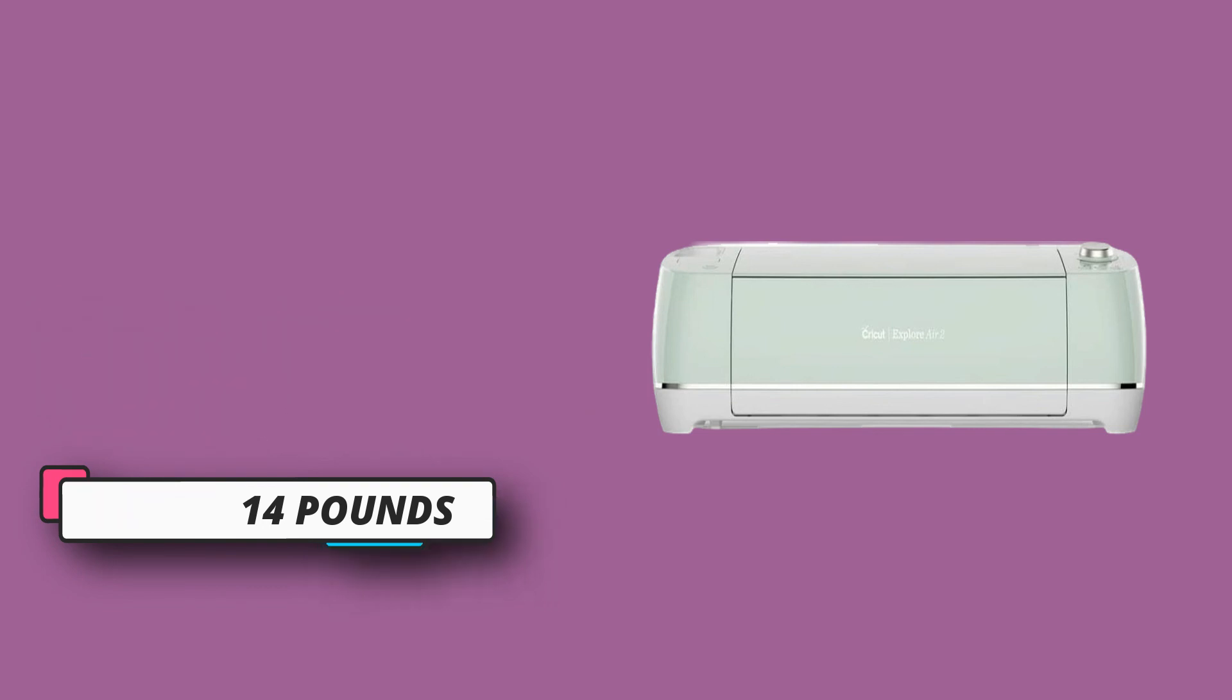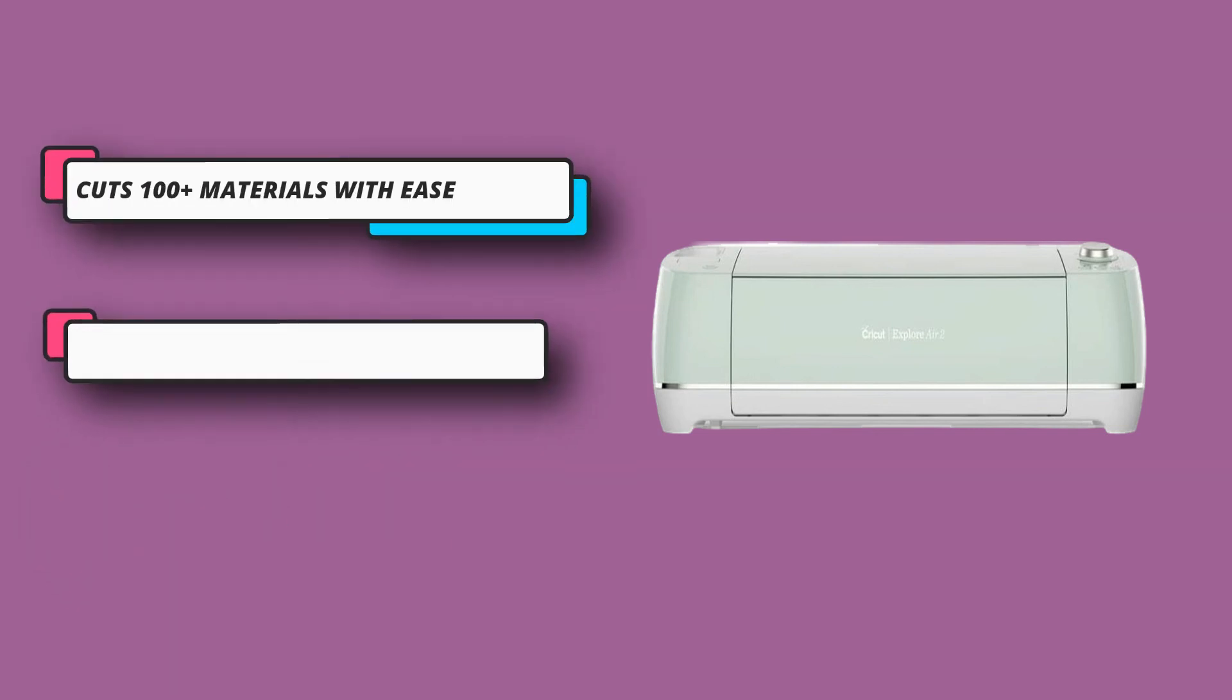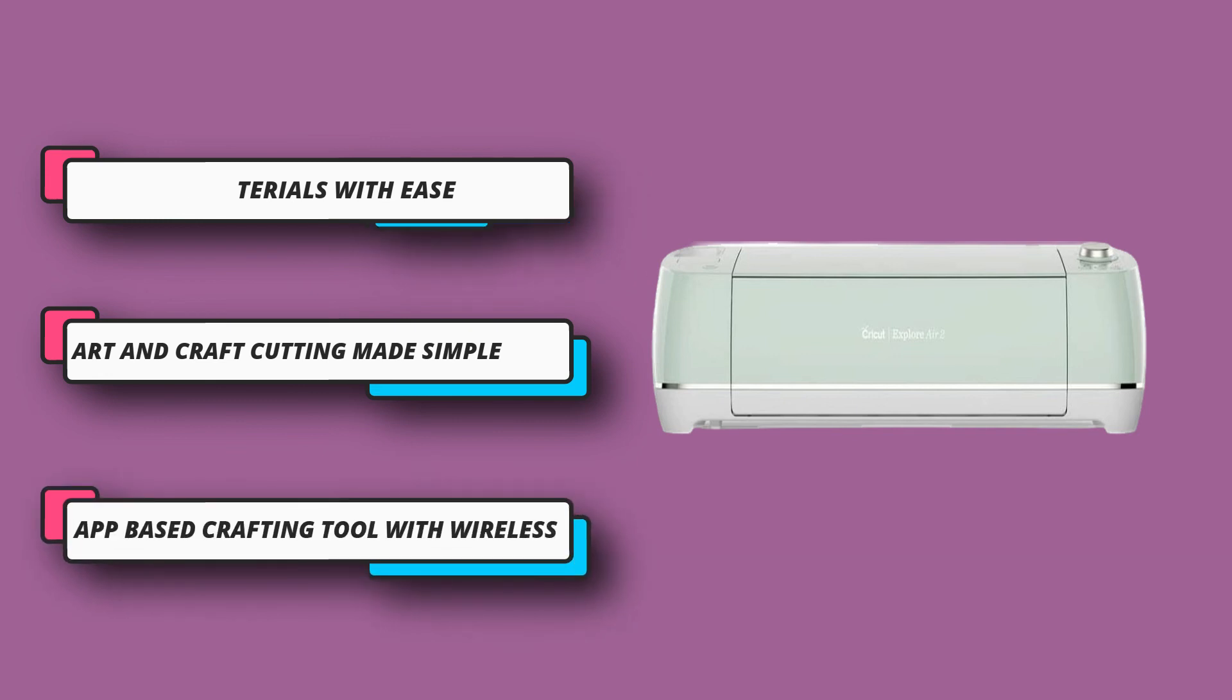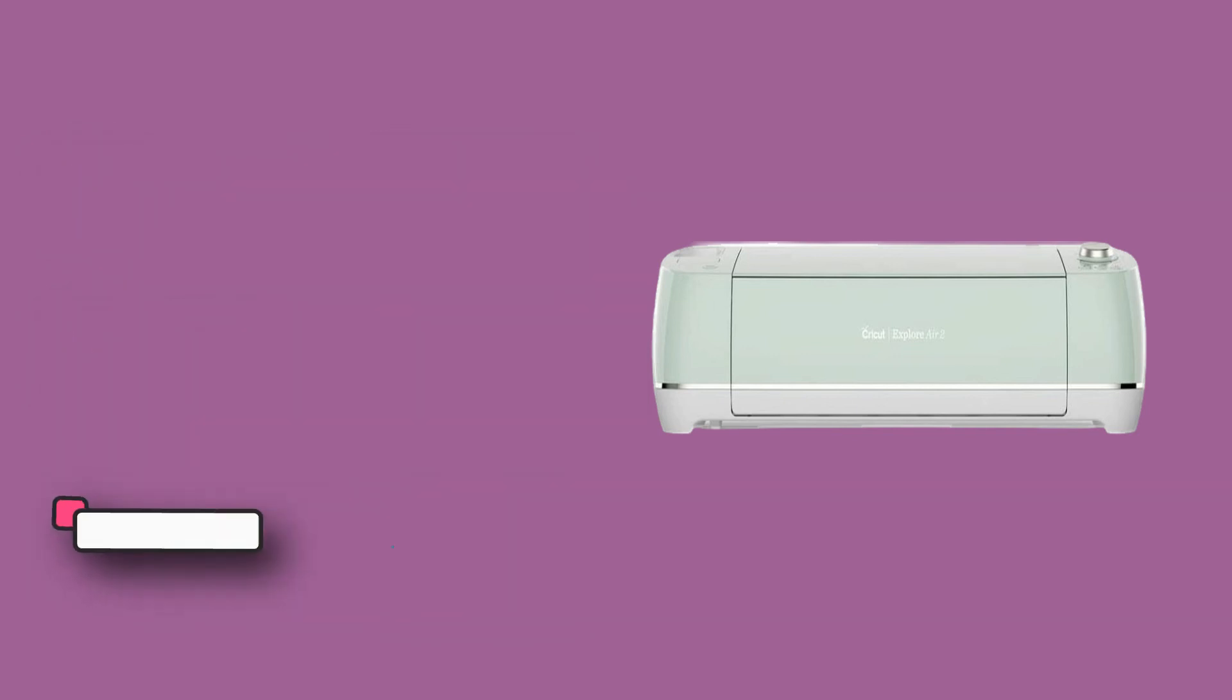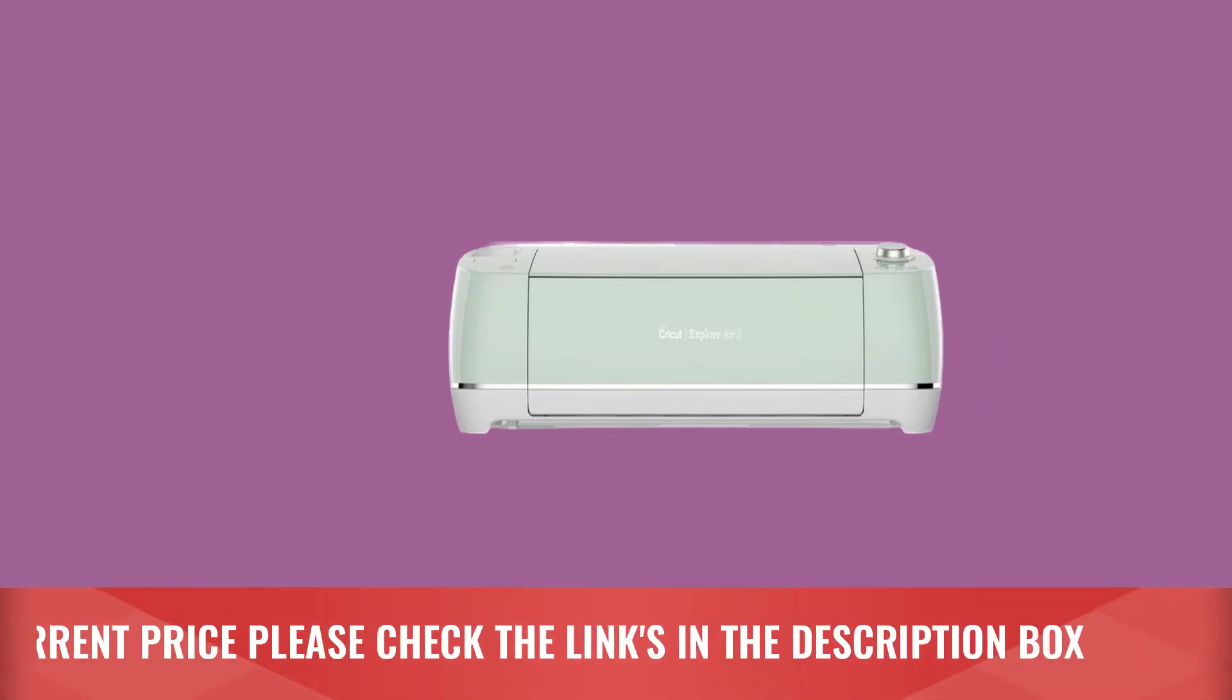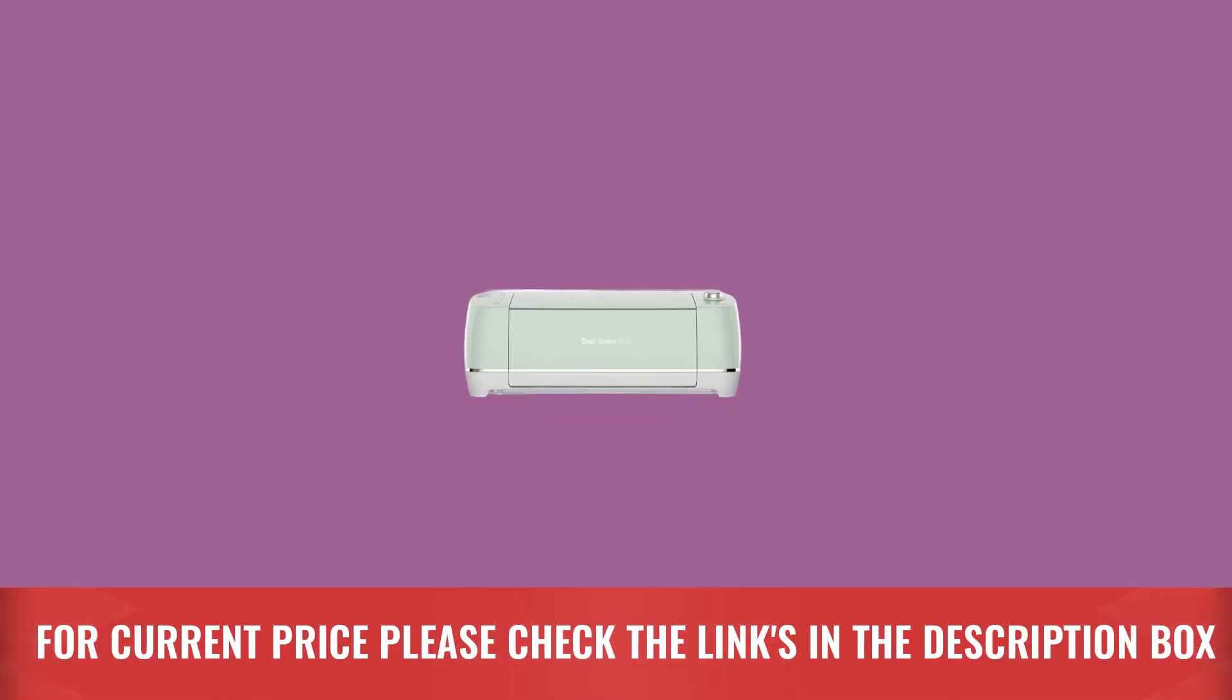Machine comes with built-in storage on the top and under the bottom flap for storing tools. The reusable light grip machine mat holds your materials in place so you can easily remove the finished design. For current price please check the links in the description box.